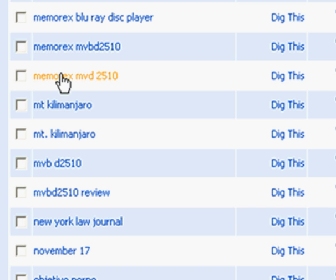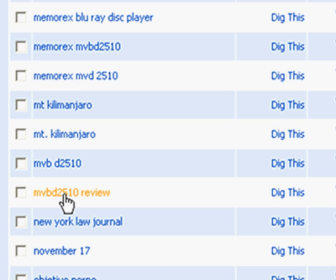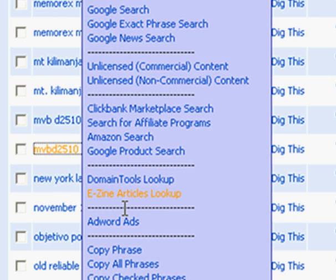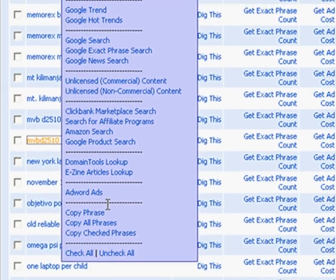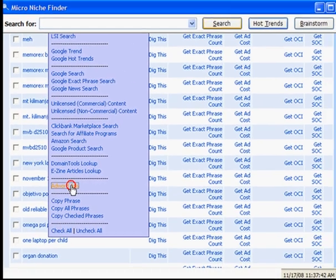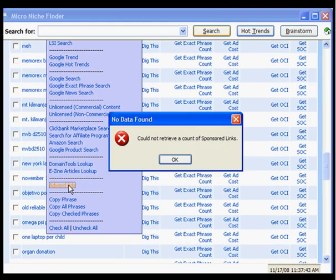And here is some more information about that. Here is MVDB 2510 review. That would be an excellent keyword. Let's see if anyone is promoting using that keyword. Nope, that means that there are no AdWord ads using that.